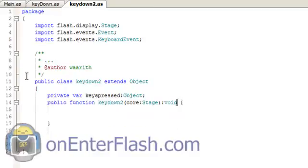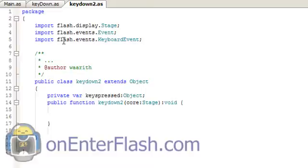This is Flash Develop if you're wondering. You can do the same thing inside of your Flash IDE, meaning Flash CS4 or CS3.